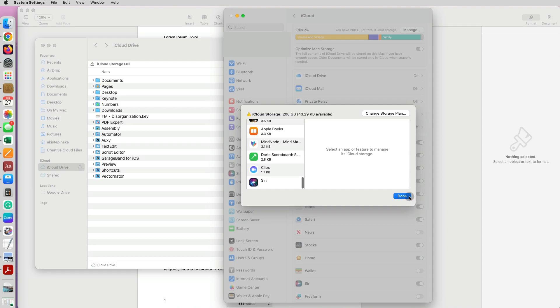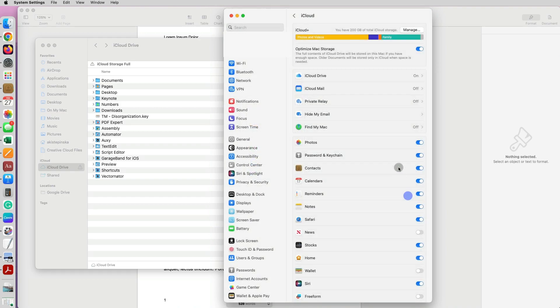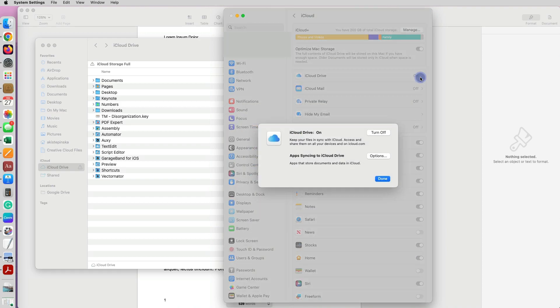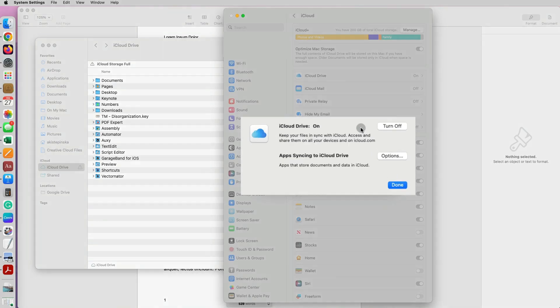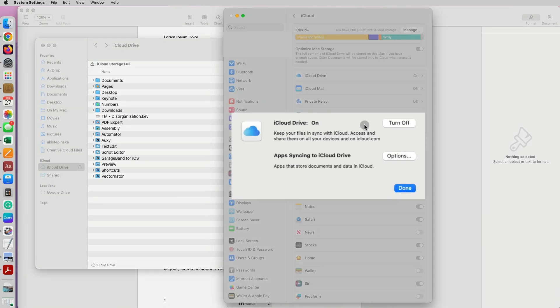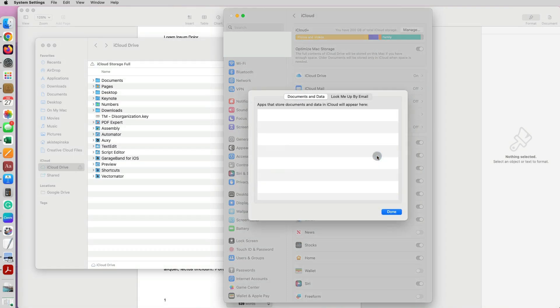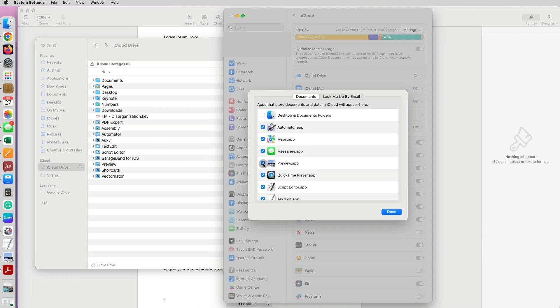Click Done. Then under iCloud Drive I have it on currently, turn on, meaning documents are being saved to iCloud. I can turn it off so none of them are being saved there, or I can click on Options below.